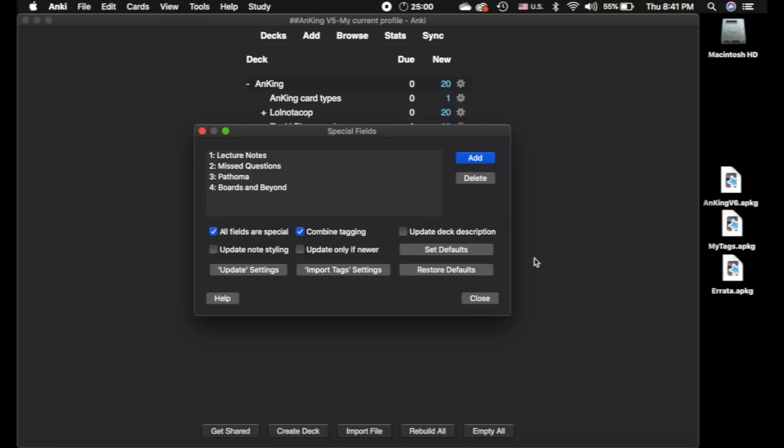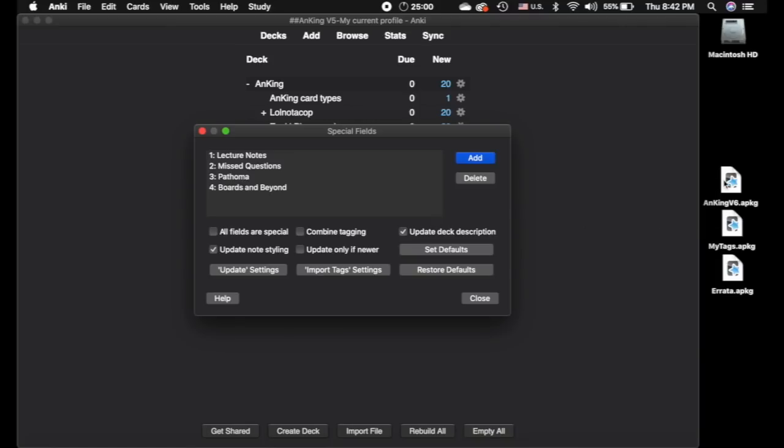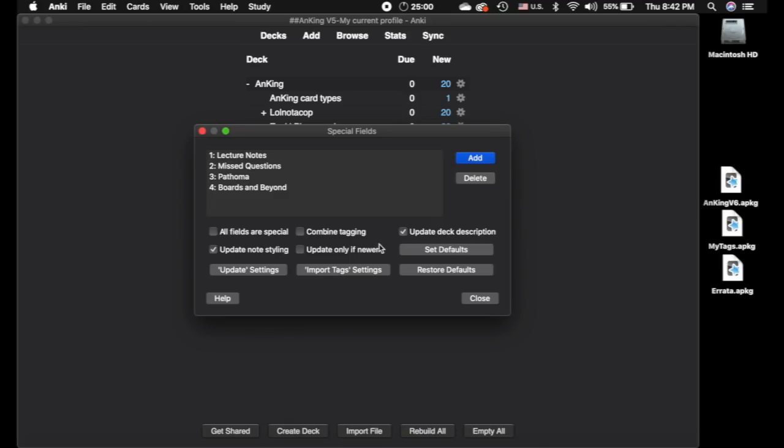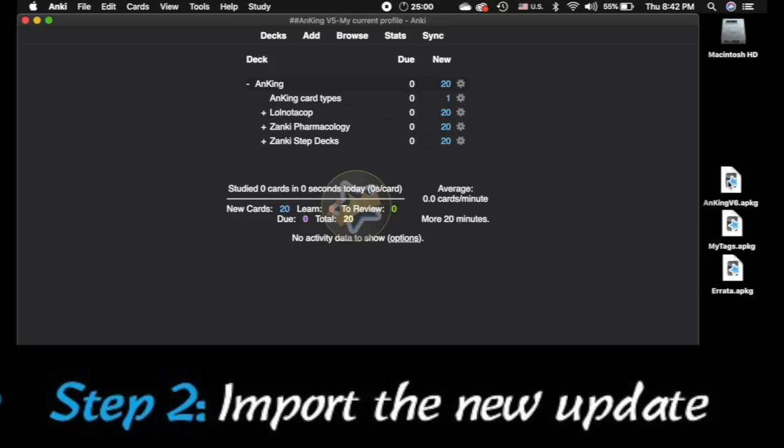But the first step we're going to do, we want to update, so we're going to click Update Settings, and then we're going to import this deck. I'll explain to you kind of what's going on here. It makes it so that we'll update the note styling, we'll update the deck description, and we're not going to combine the tagging because we want to update the tagging. And this one down here, Update Only If Newer, previously you had to make the deck newer by changing it somehow before you imported it, and as long as this stays unchecked, you no longer have to do that. It will force the update.